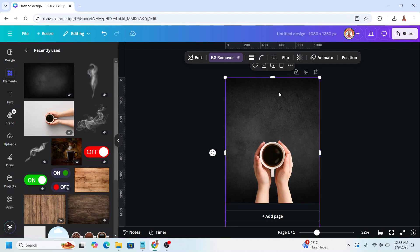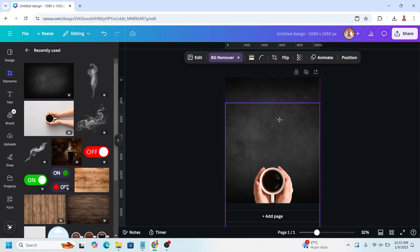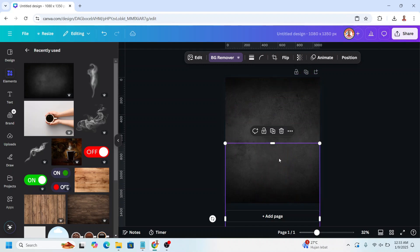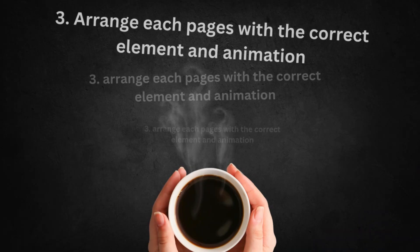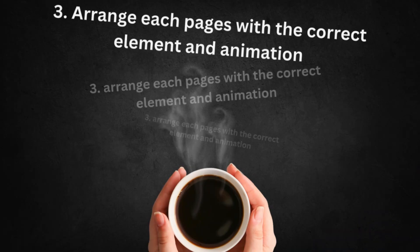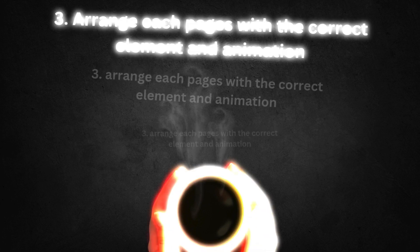Now drag this element to the bottom so it is hidden like this, but the box still on the page. And the third is arrange its pages with the correct element and animation.